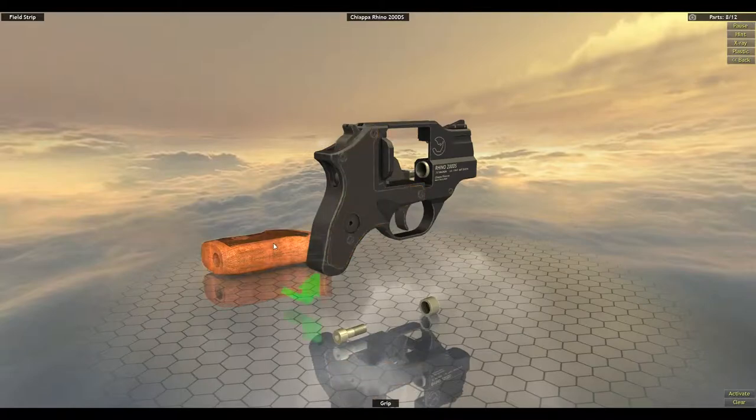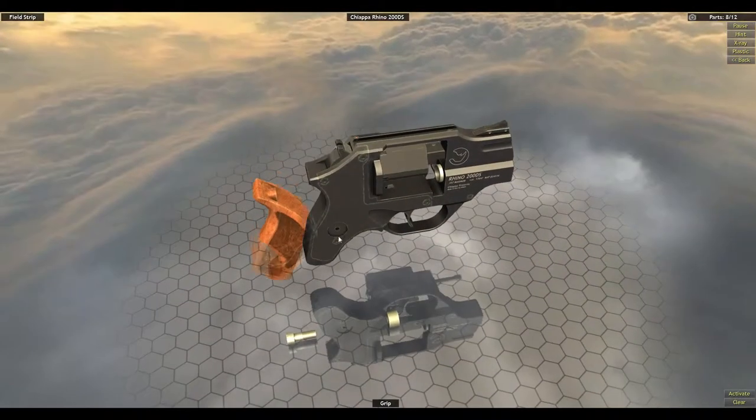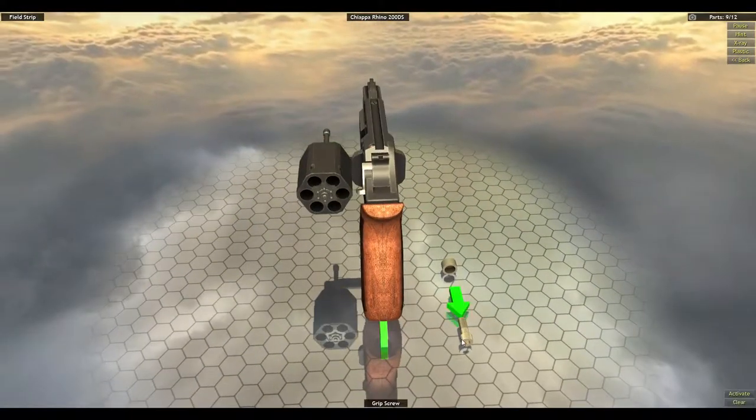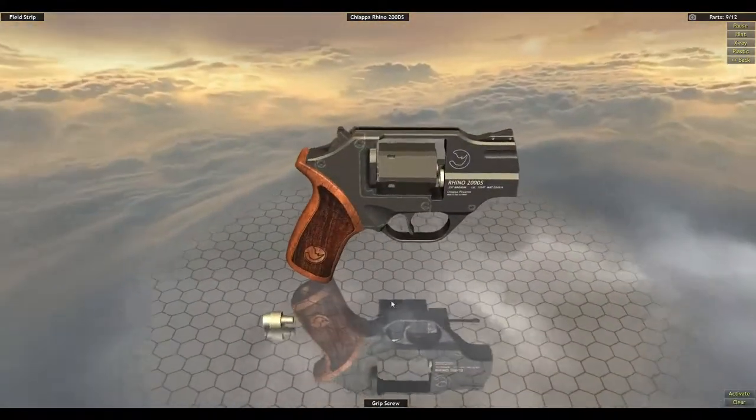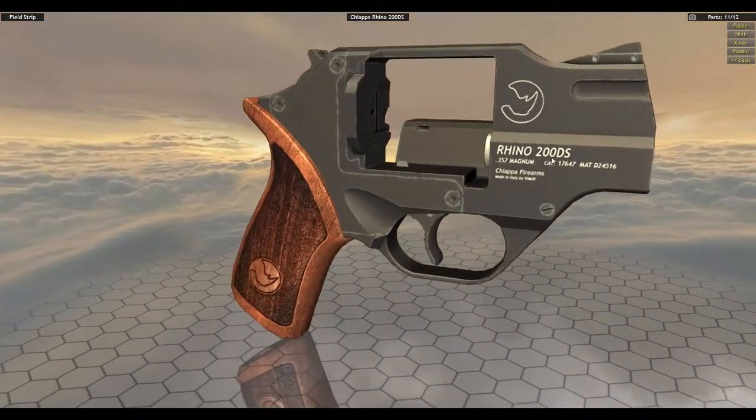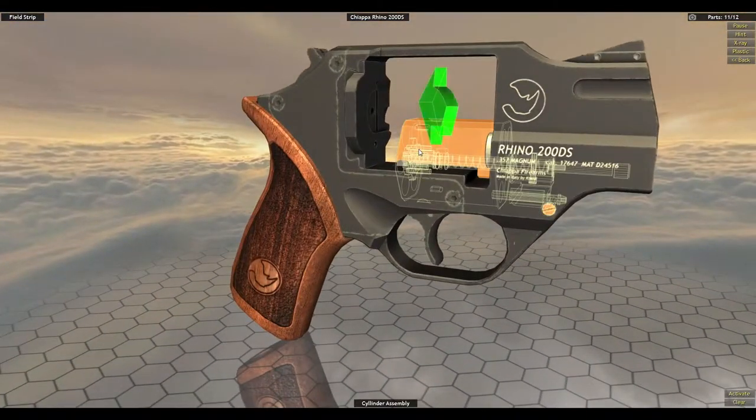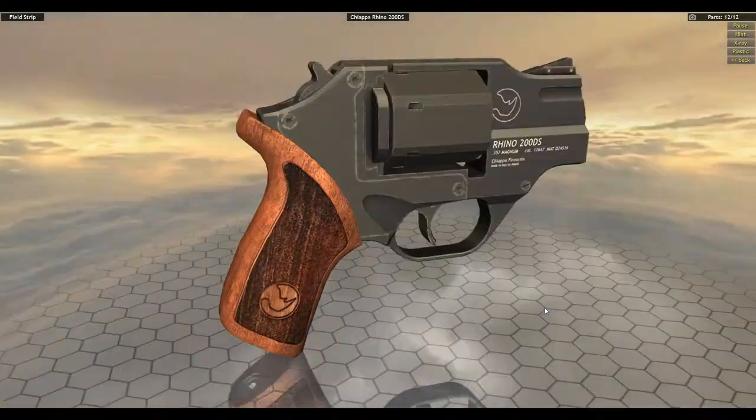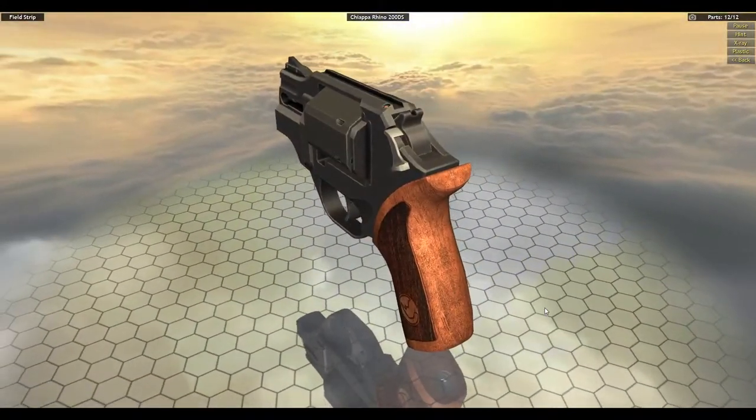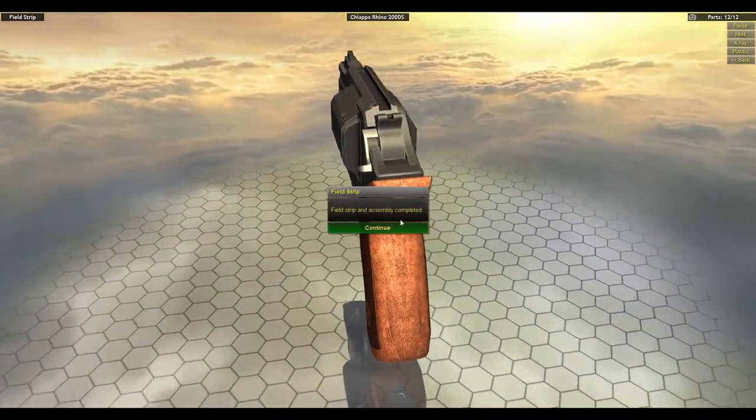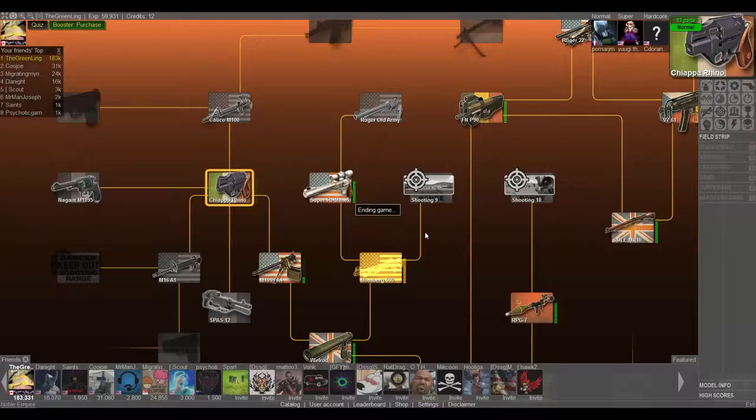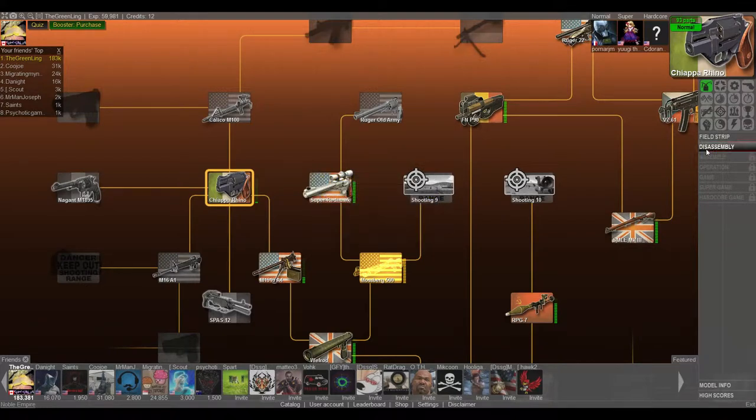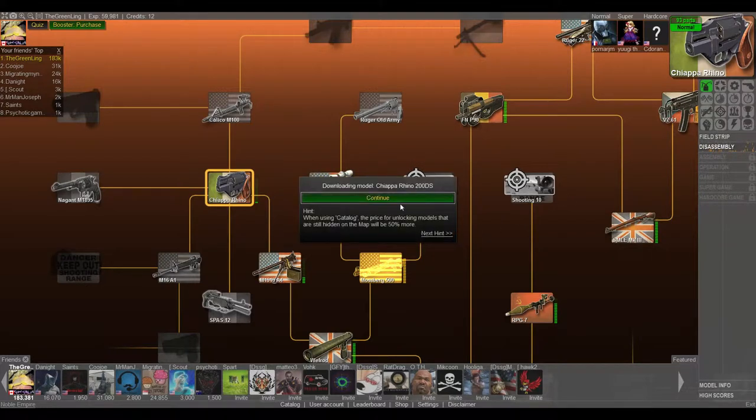So yeah, a lot of metal. Very solid gun. 357 Magnum. Solid. Let's hop into the disassembly.